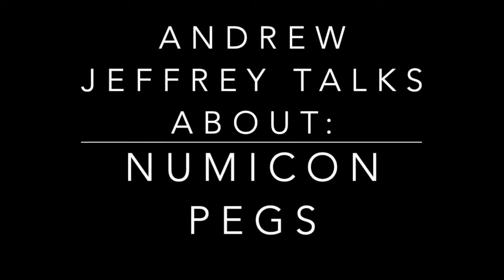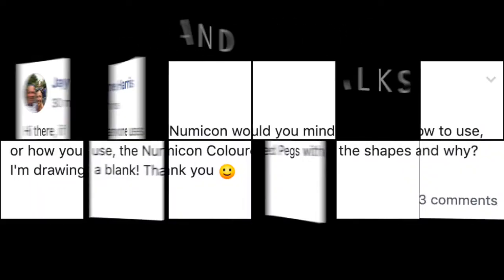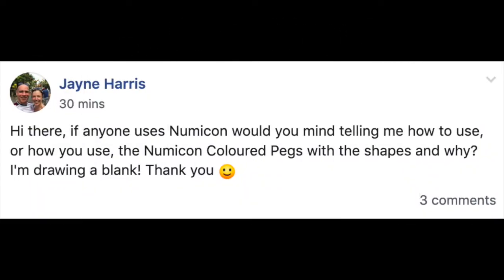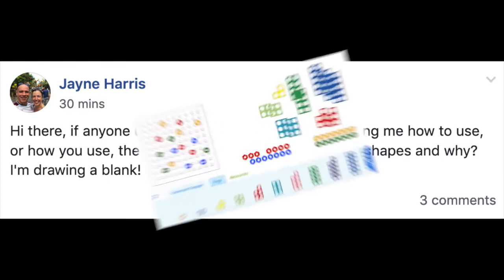Hi everyone, Andrew here and I saw this comment on Facebook, someone asking for help with Numicon pegs. Now this teacher works mainly in Key Stage 1, so here's a few tips.